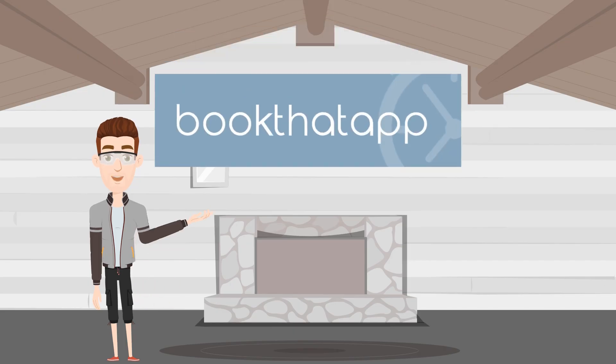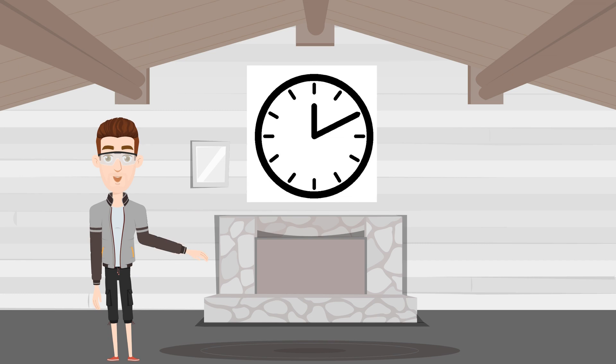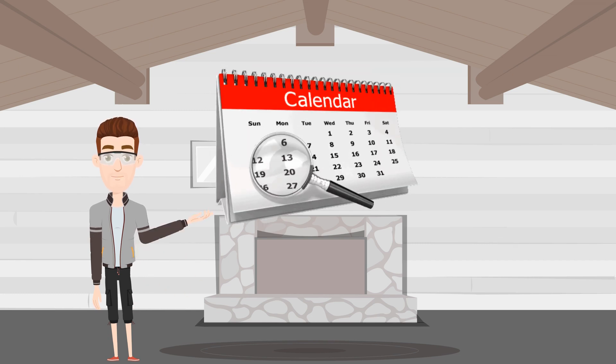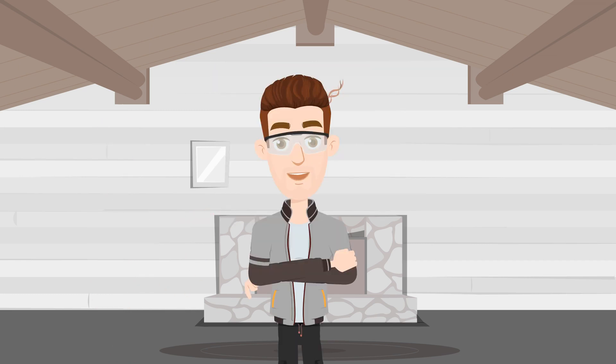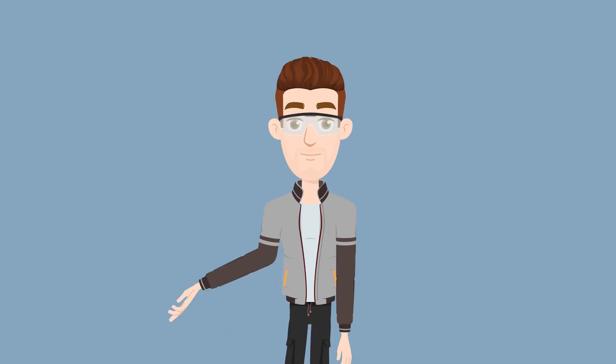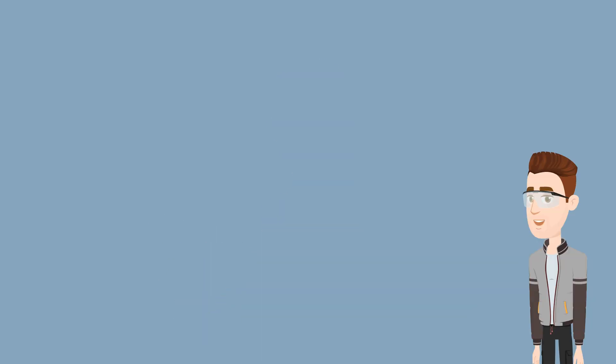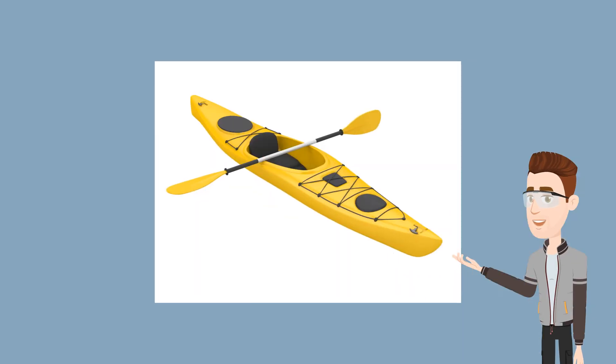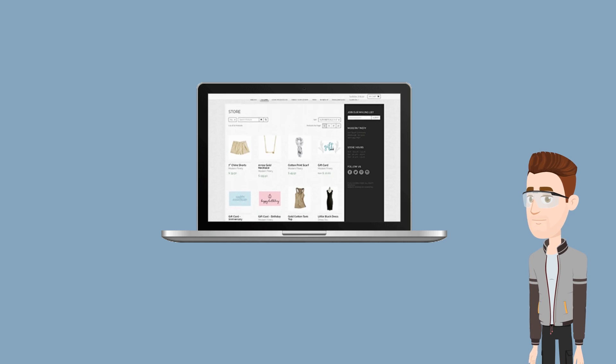Book That app supports renting products hourly, daily, weekly, or any combination in between. It has custom features to support Shopify merchants who want to rent products or equipment on their Shopify store.